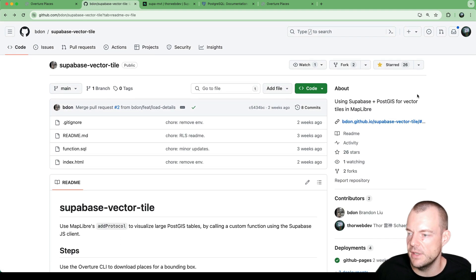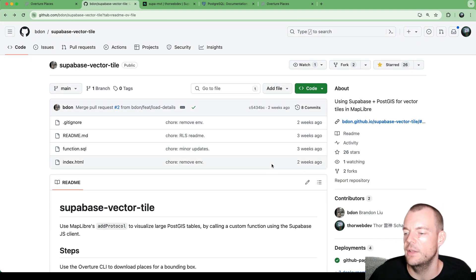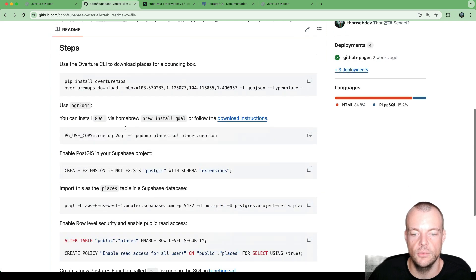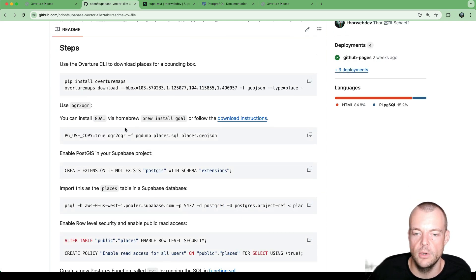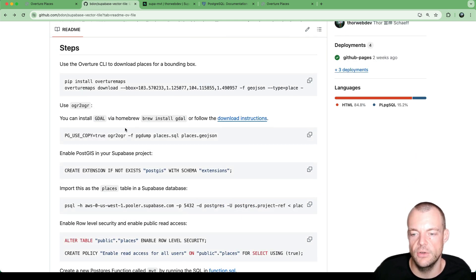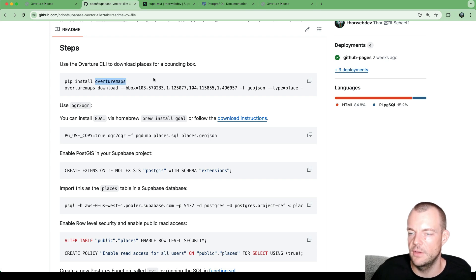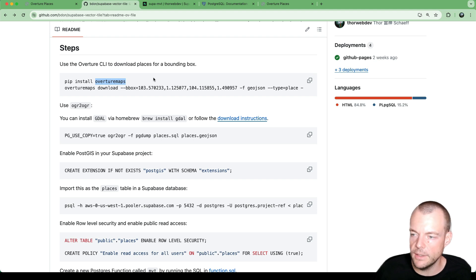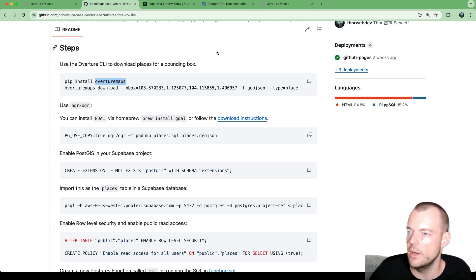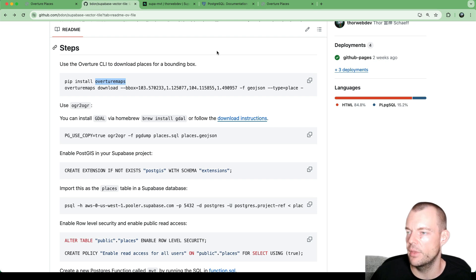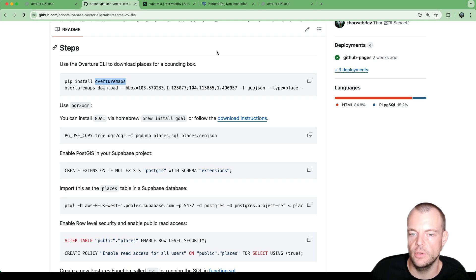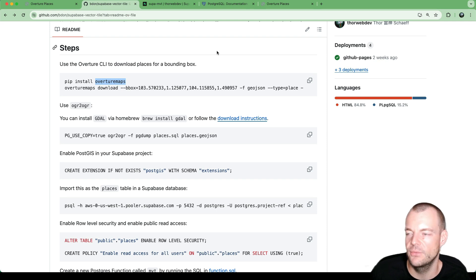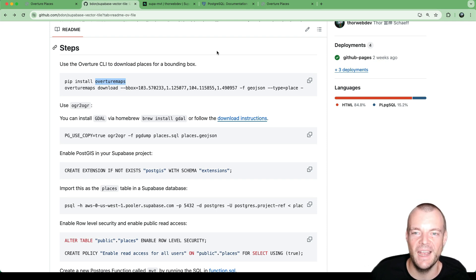So definitely check out the source code and see, maybe this is useful for your own projects where you're maybe ingesting and generating places information. You can use the Overture maps, open source places information. And do let us know in the comments below what else you want to learn, any PostGIS related things or any Supabase Postgres things. Just let us know and we'll see if we can get a video out for this. Thanks for tuning in and I'll see you next time.